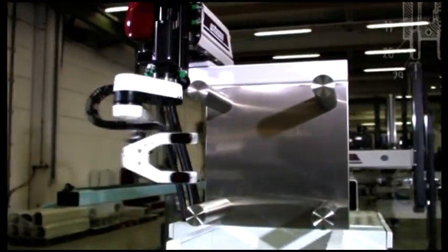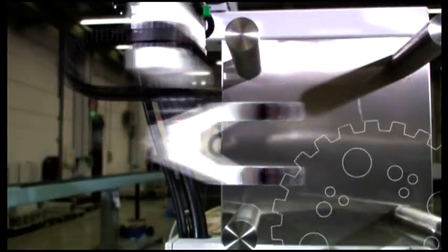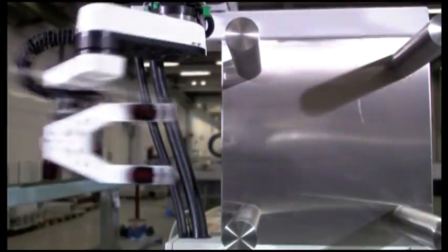Two tenths of a second is a very short time period, but long enough for a Wittmann robot to remove parts from the mold.